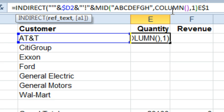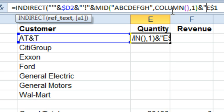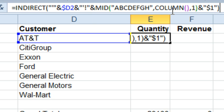And then quote, the $1, closing quote, and closing parentheses.